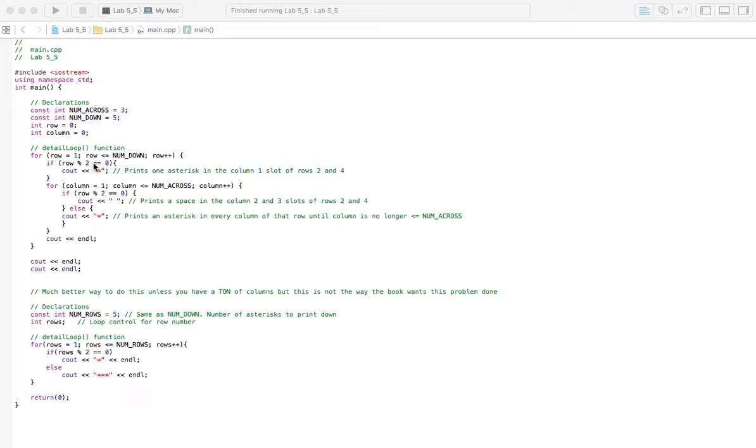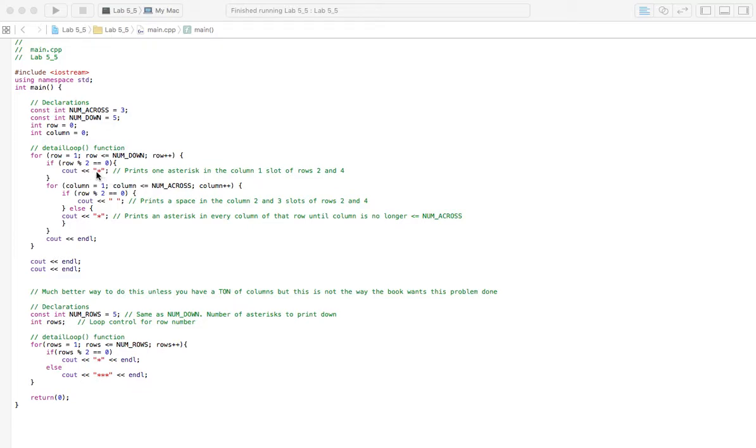And if it does, it will not be equal to zero. So this would be a false statement. So if row, which is one, divided by two has a remainder, which it does, then we really can't do anything with this. So we're not going to print one of these stars here, we're just going to move on.